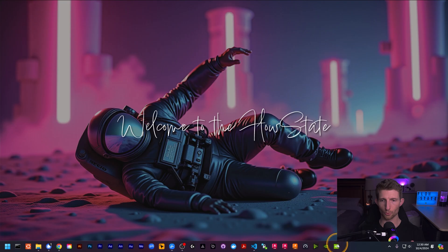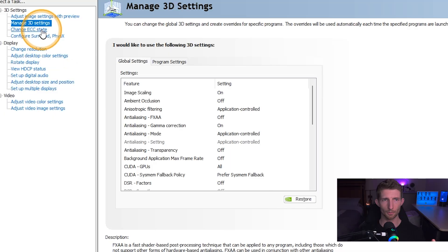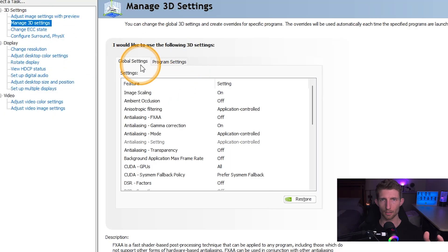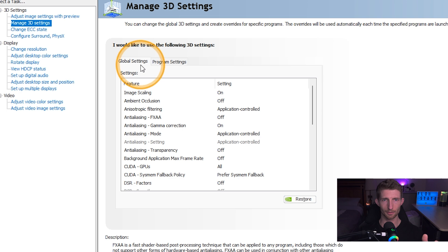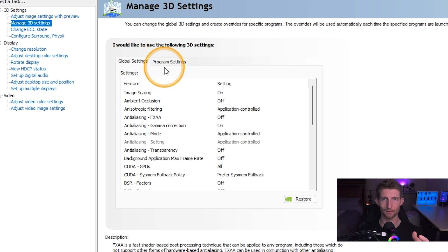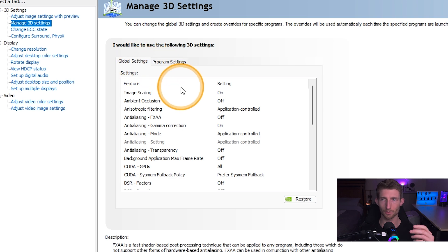If we jump into our NVIDIA Control Panel, just come over here to the section that says 'Manage 3D Settings' and we're just going to tweak the global settings, as there are no program-specific settings for ComfyUI.